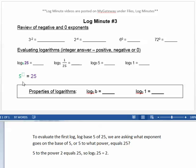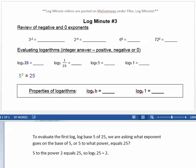Well, 5 to the power of 2 equals 25, so log base 5 of 25 equals the exponent 2.